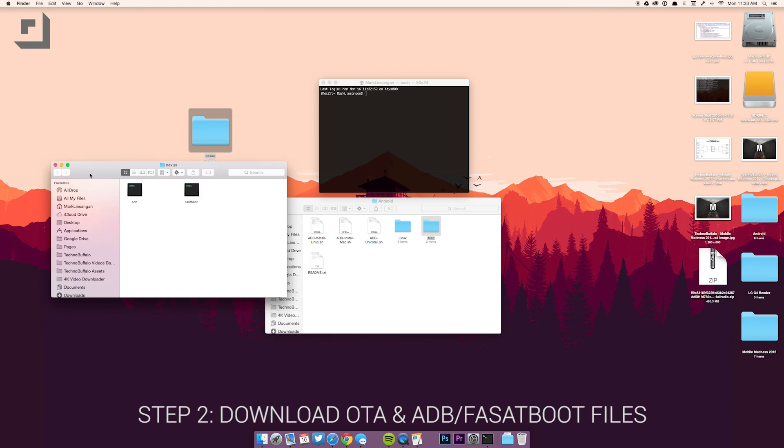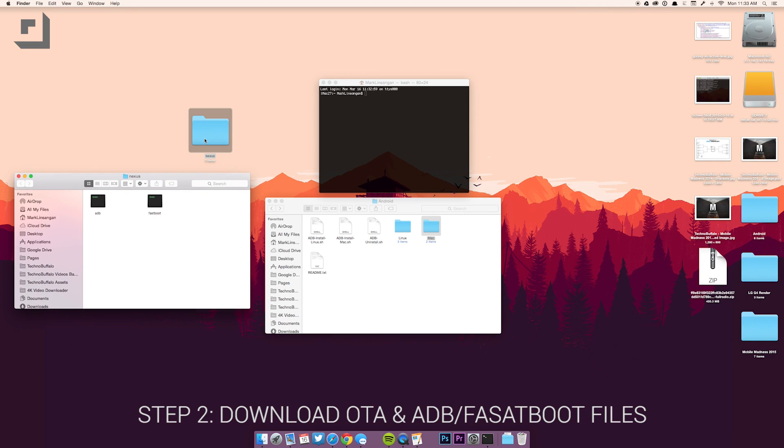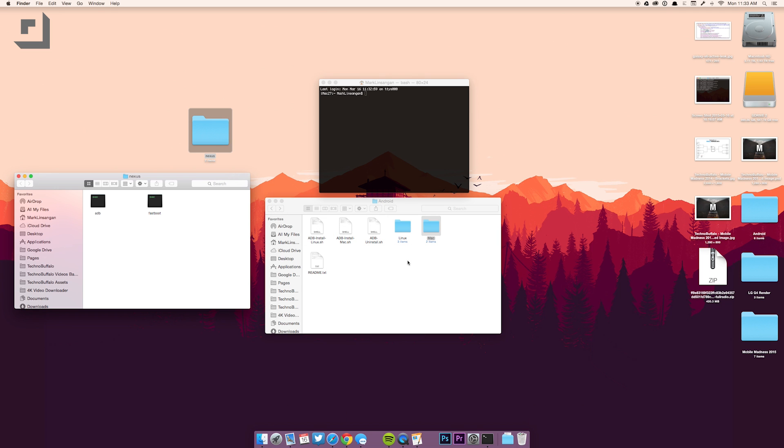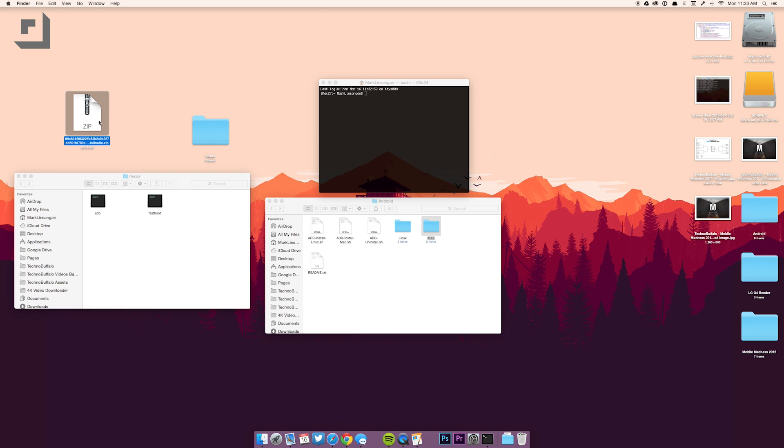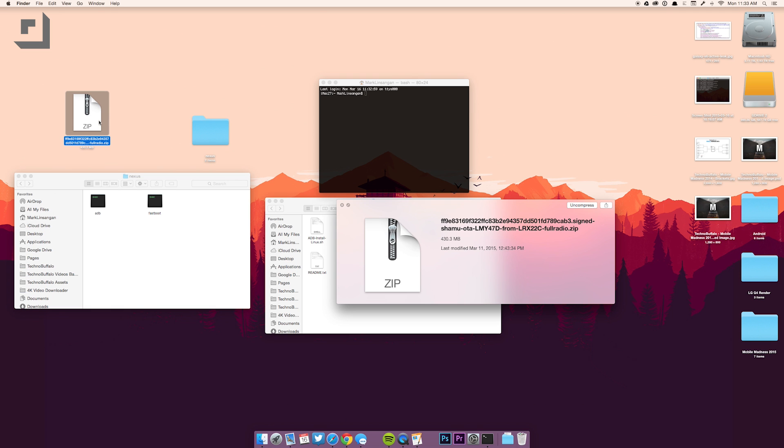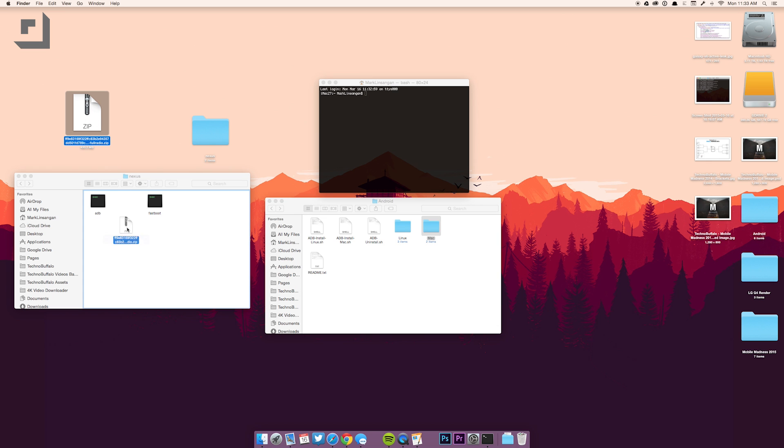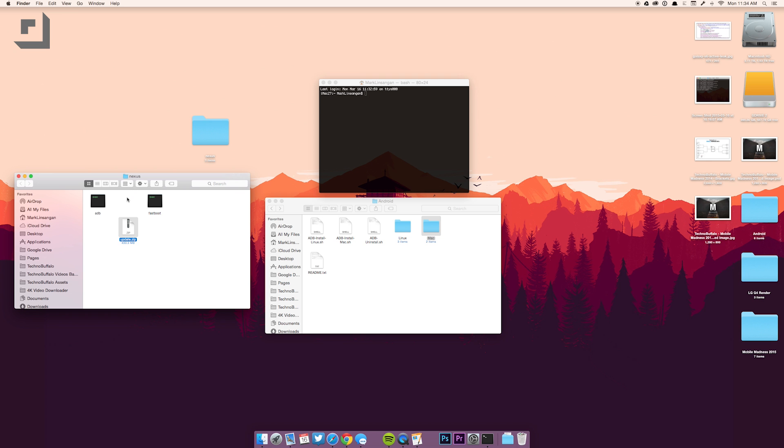If you're using Windows, we have the proper article for you to read over at XDA forums with the proper steps. Step two is to download the OTA files and the ADB and fastboot files. Extract the ADB folder on your desktop and change the name to nexus. Move the OTA update zip file within the nexus folder and change the name to update dot zip to make typing easier.